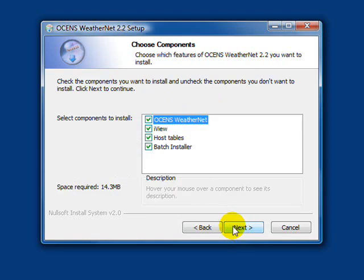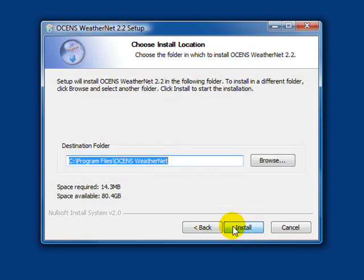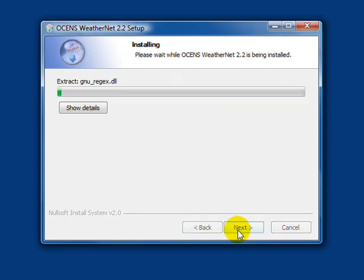Next, you can select components to install. Just go with the defaults. We'll go with the default location for installing the software. Click Install.